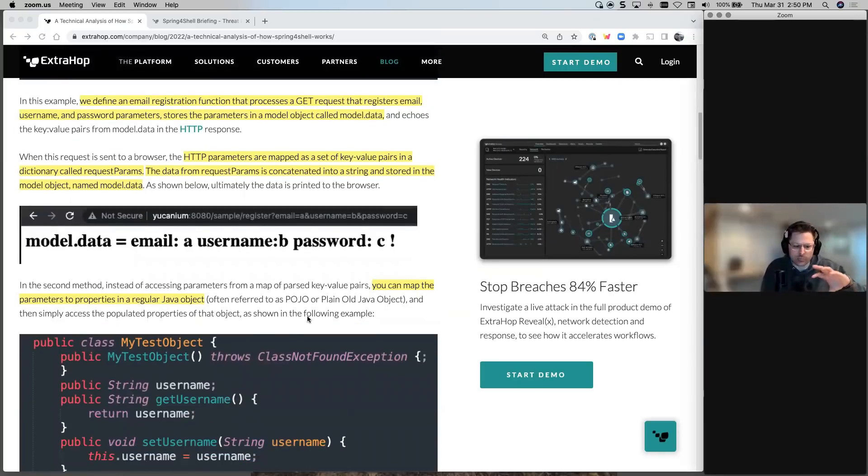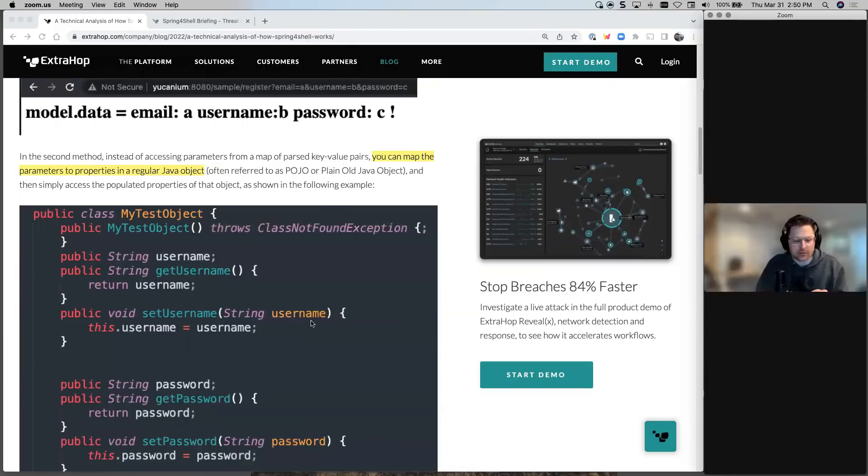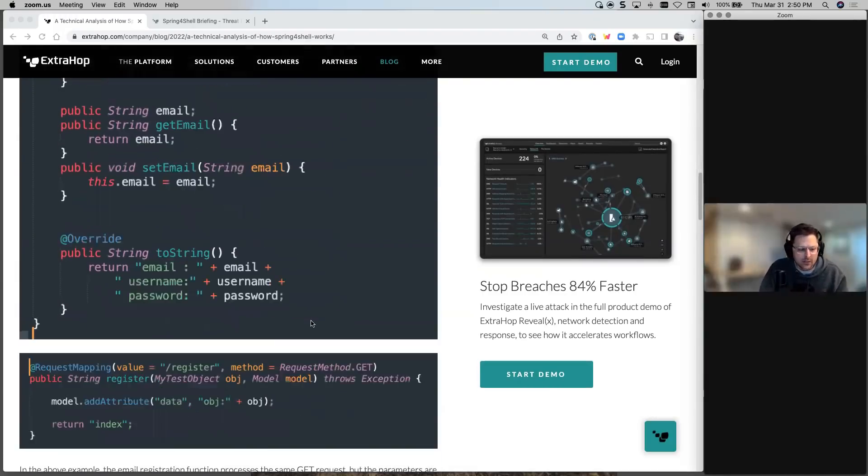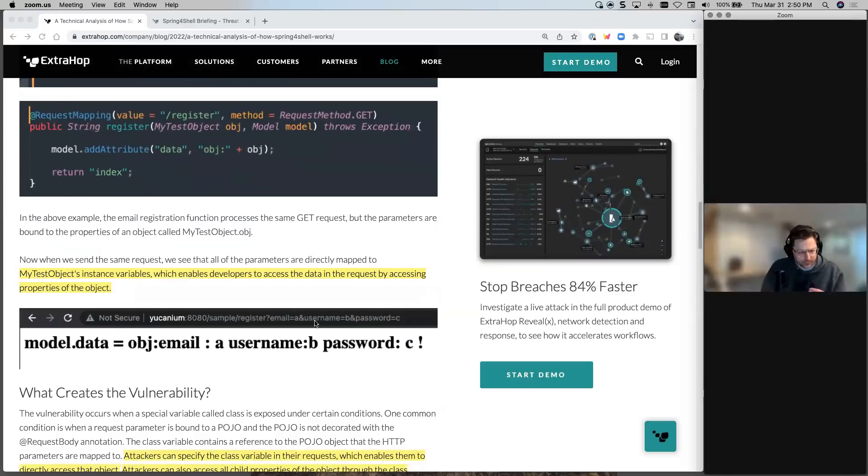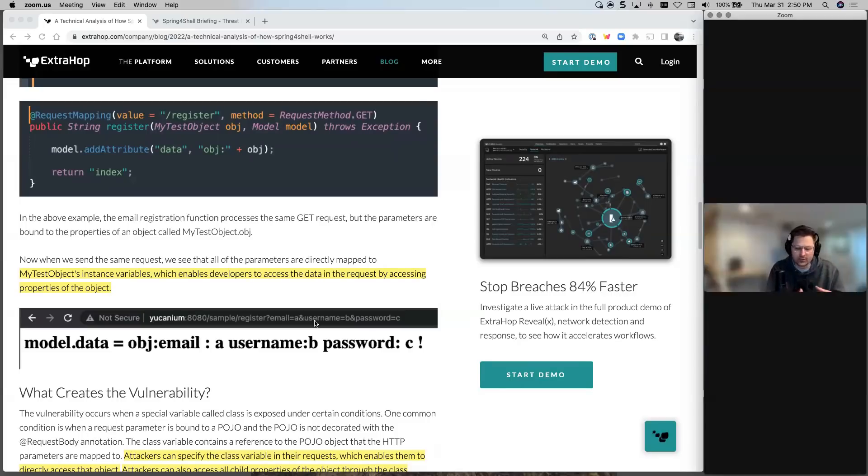And I think that's where the jump starts to happen is that there's more information stored in these. And that allows the attackers to be able to extract multiple layers of information out of this. And when I highlight it down here, it enables developers to access the data by requesting properties of that object they built. So they built an object with email and passwords and other things so they can access it with the spring core tool.